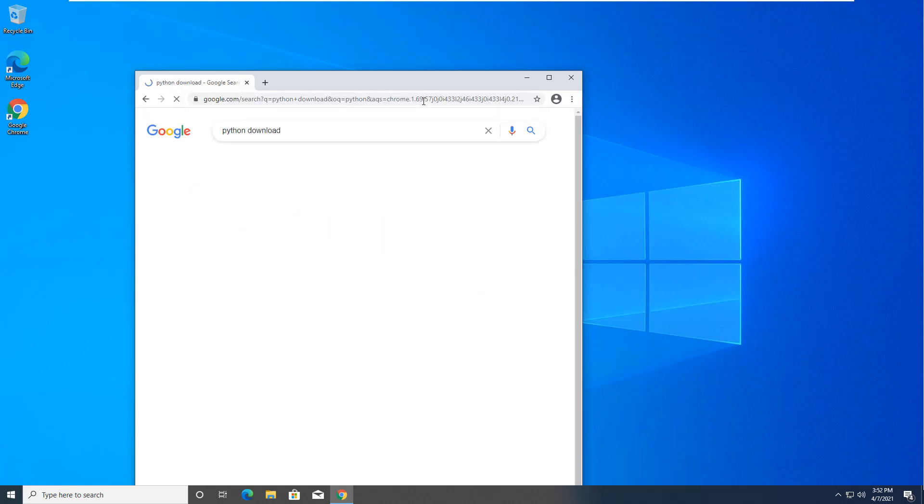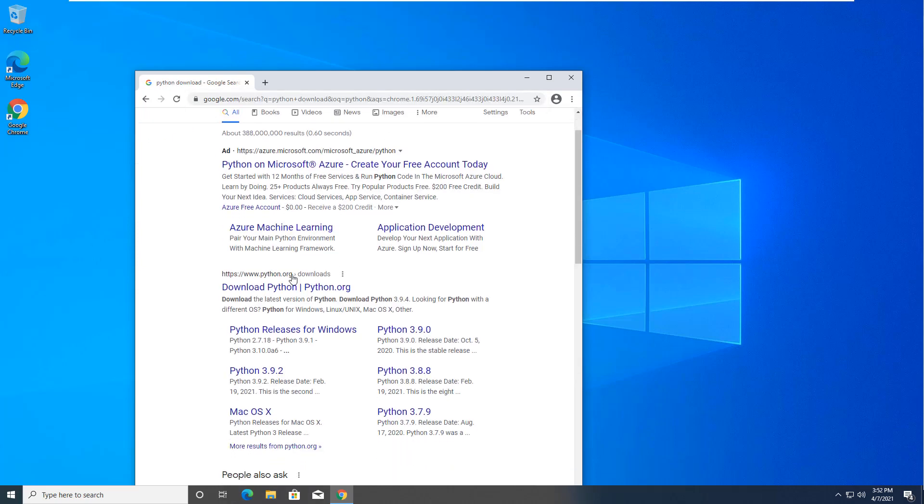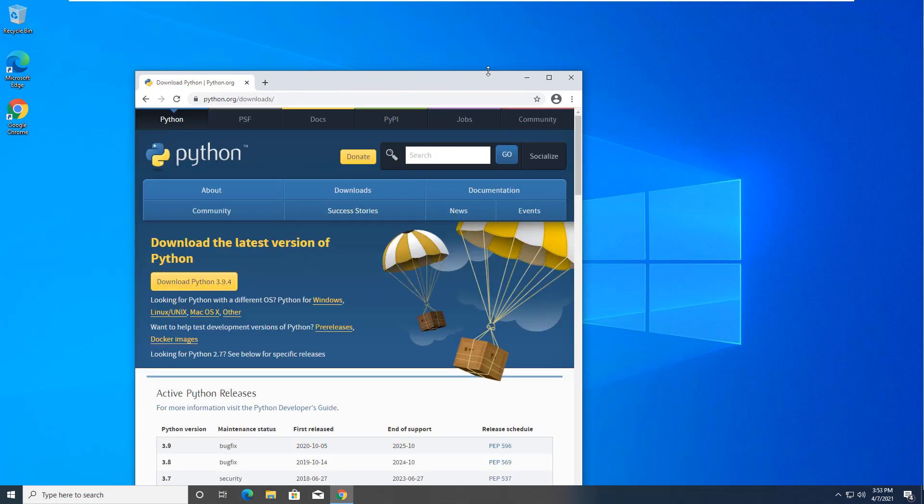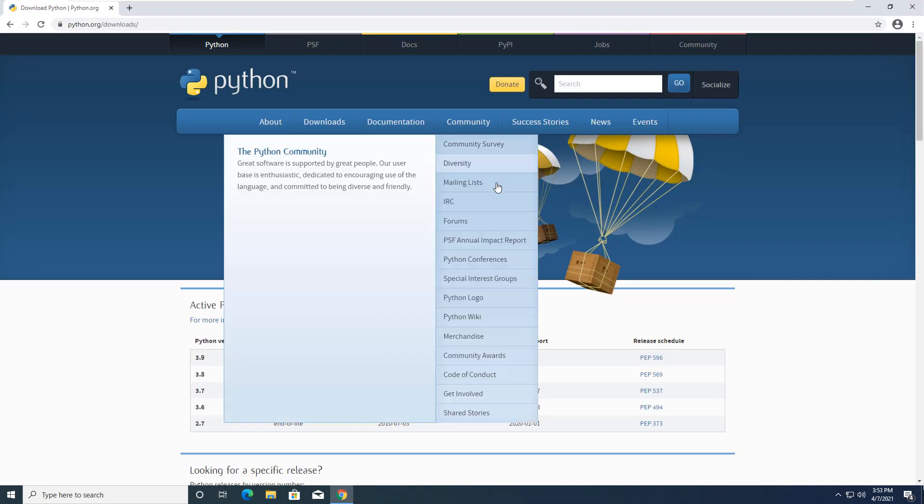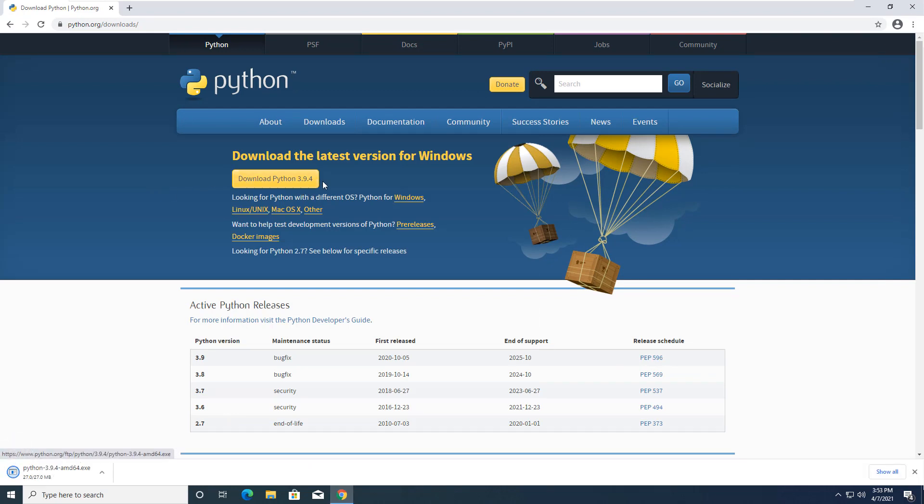Python download. First thing should be python.org slash downloads. And here we are. So we're going to be downloading Python in this example, 9, sorry, 394.